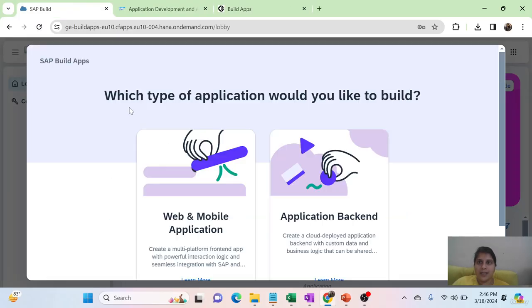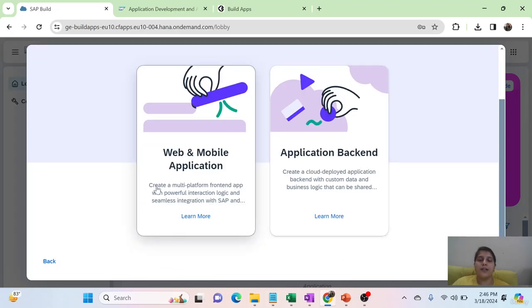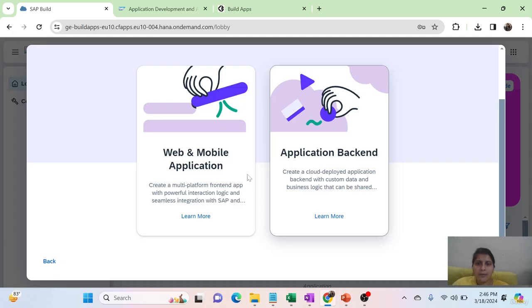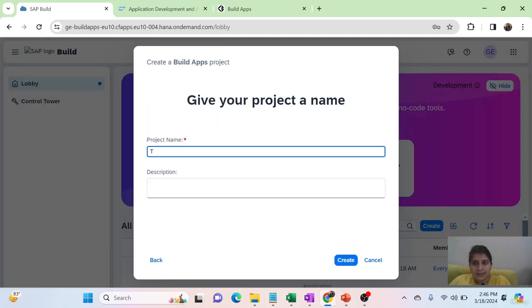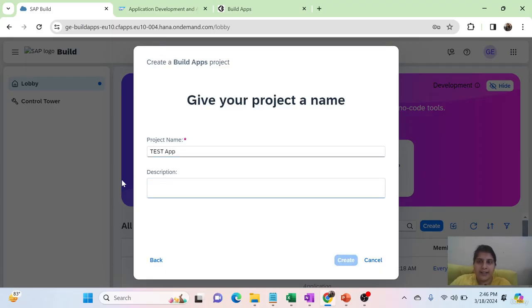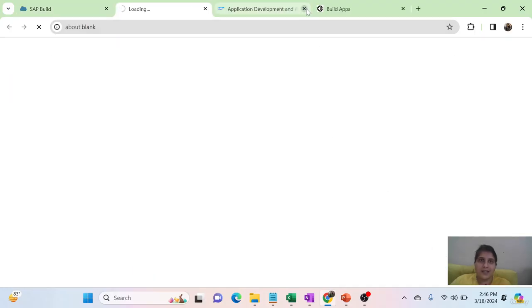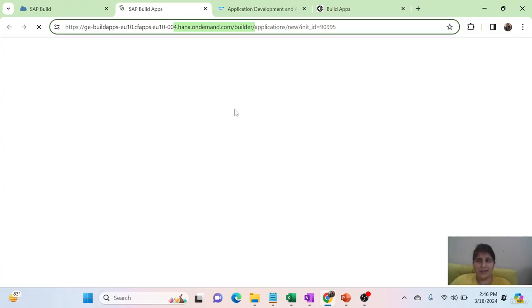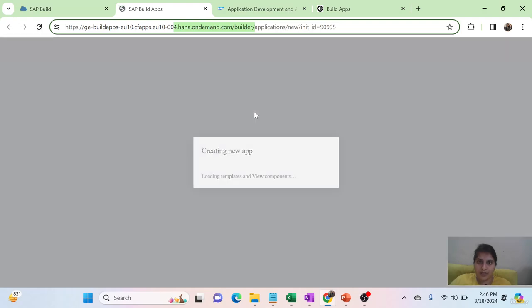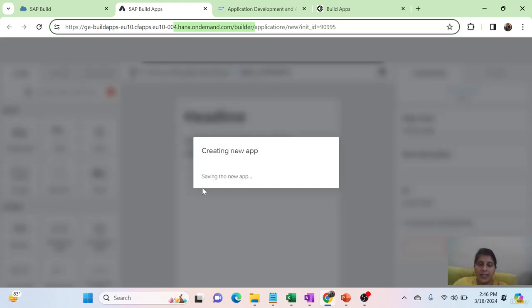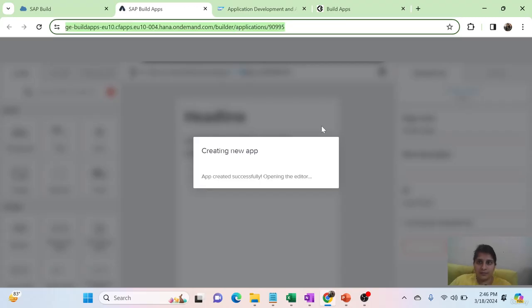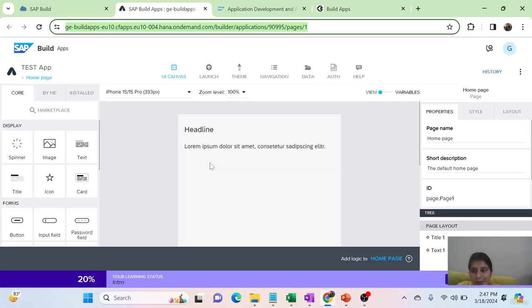Let's go and build an application. It asks what type of application you want to build — a web application, mobile application, or backend. I'll go with create and give it a test name — let's say 'test app.' I create it and another window pops up. You can see it is running on HANA Cloud. My SAP Build App is launching, creating a new app, and loading templates.